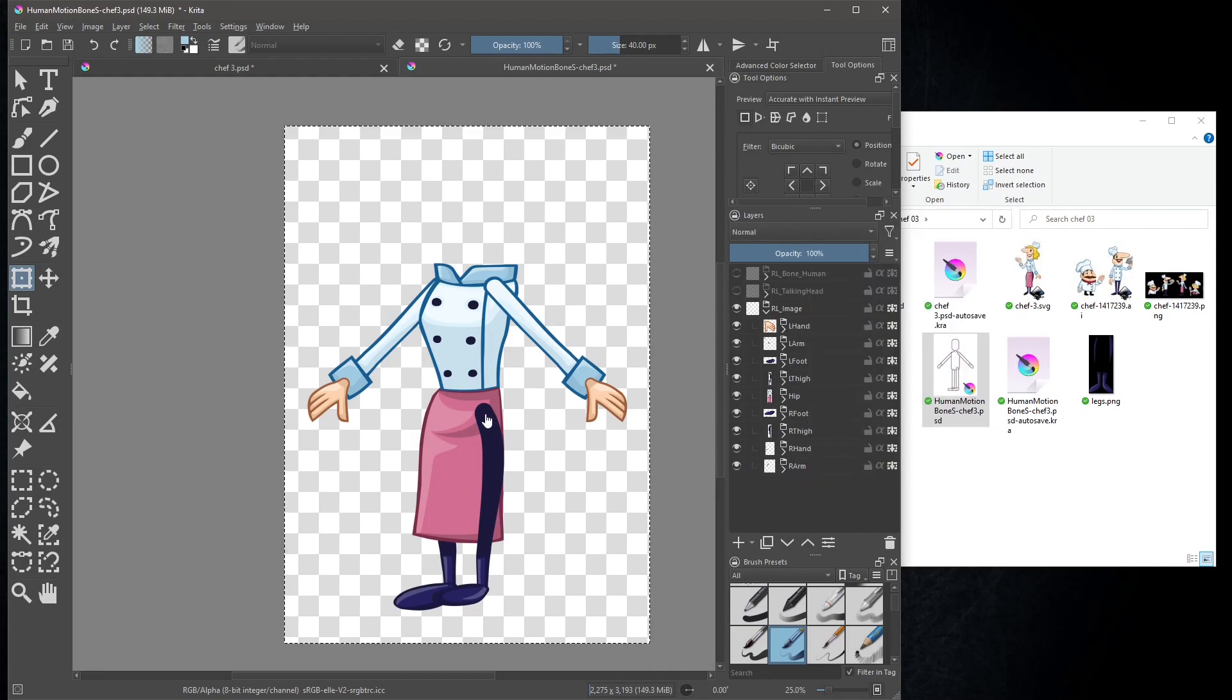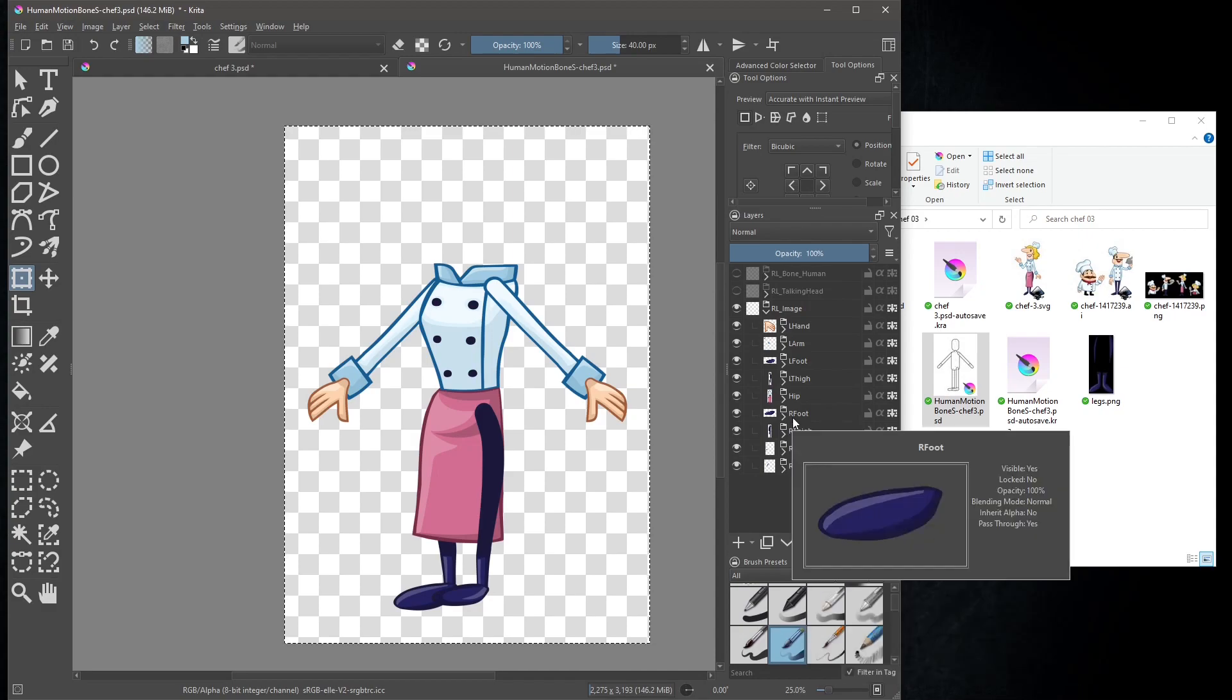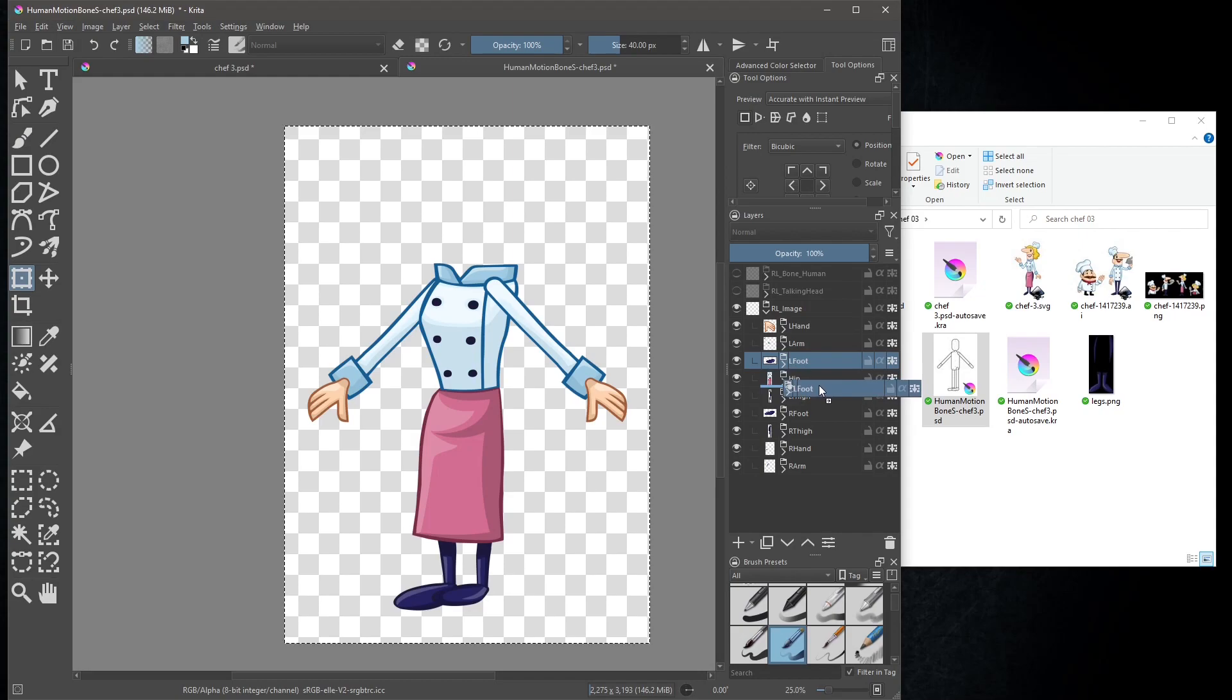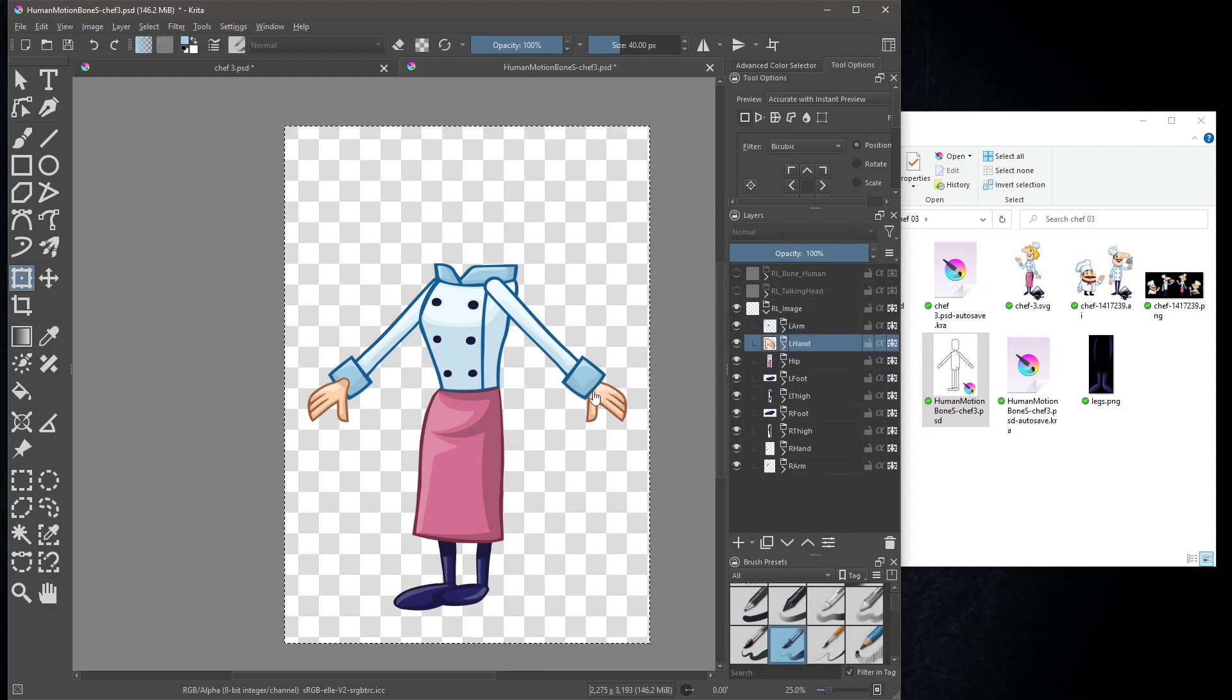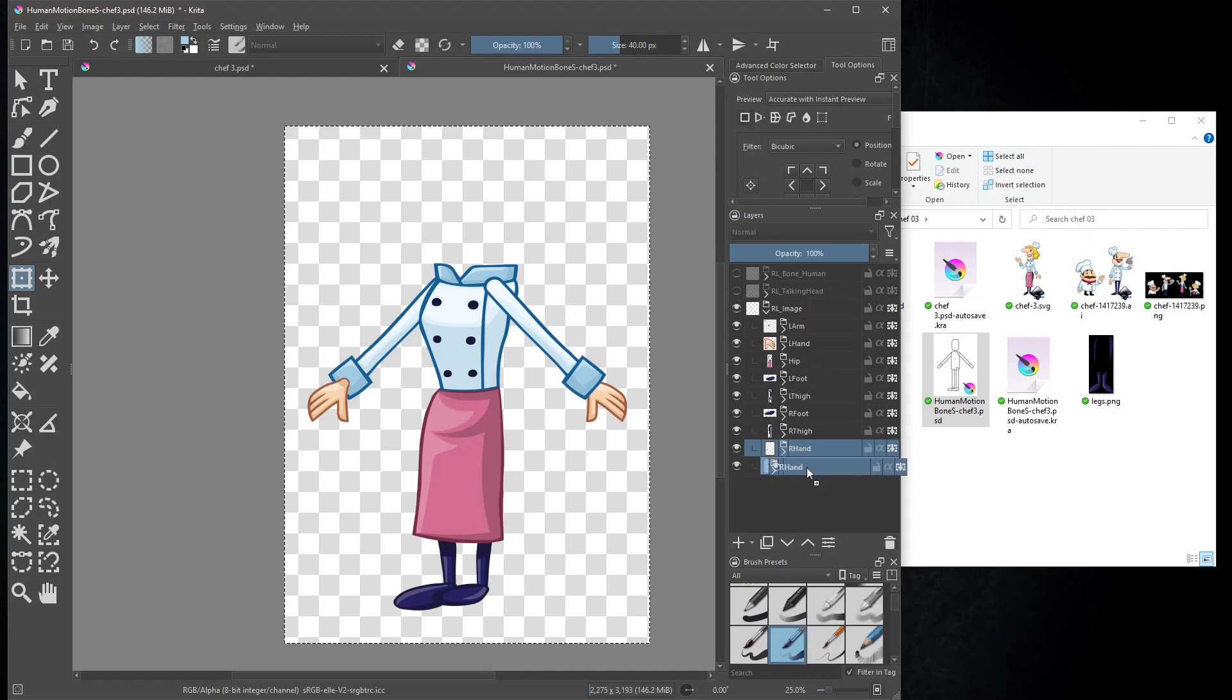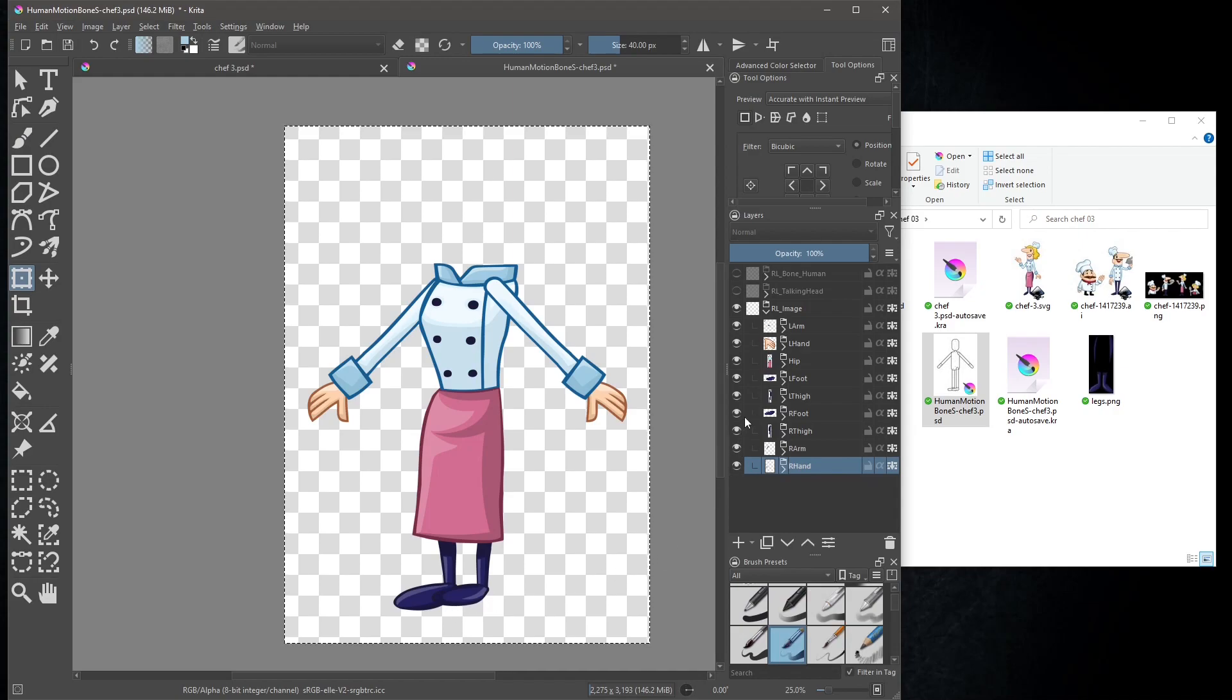Now we need to adjust some of the layers order. Lower the L foot and L thigh layers below the hip layer. The hands layers also have to be lowered below the arms layers. Just making some adjustments of the feet.